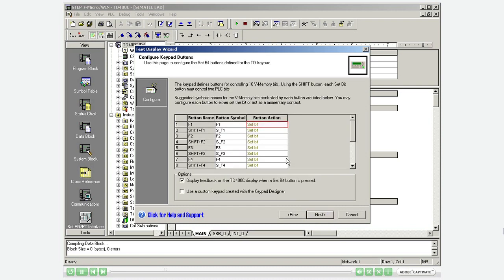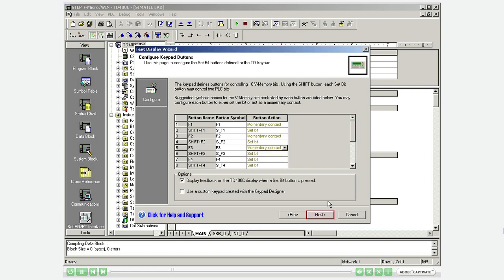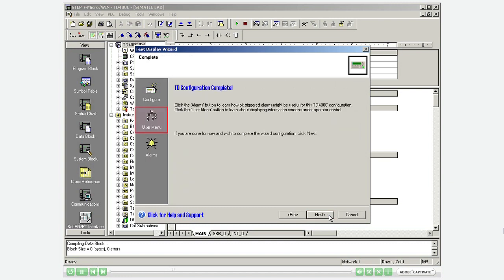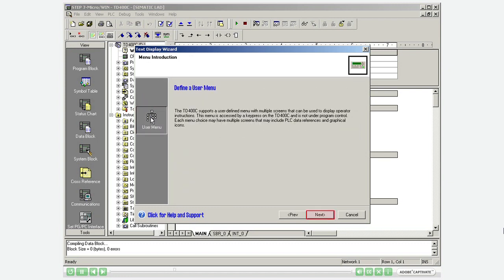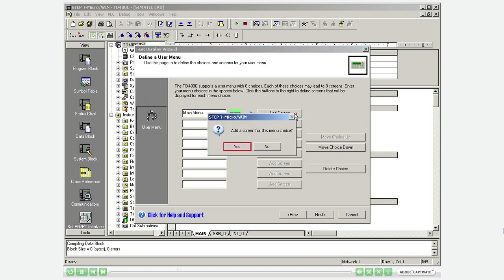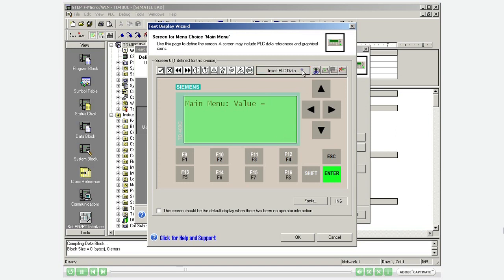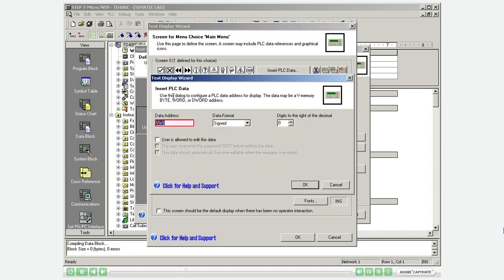Change the actions of the required function keys to momentary contact. Go to the configuration of the user menu. Assign a name for the menu. Add a screen. Label the menu screen according to the task. Insert PLC data to display the variable named value. Select the address for the data such as VW1000.